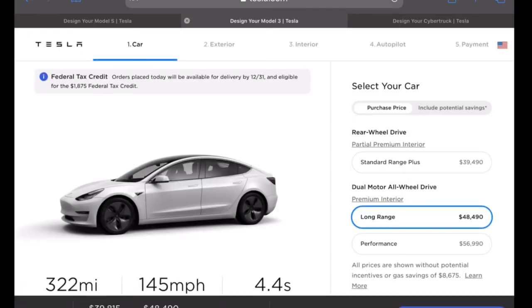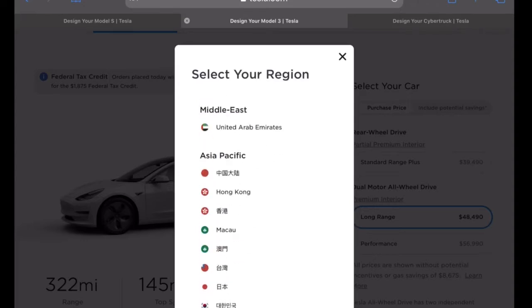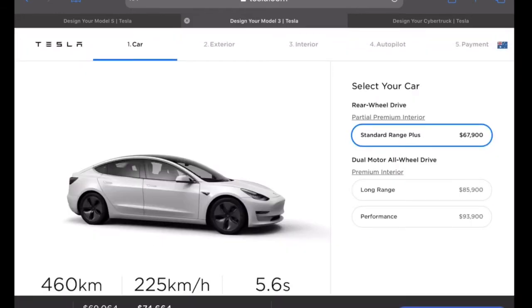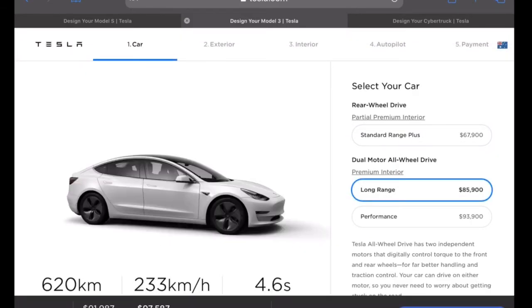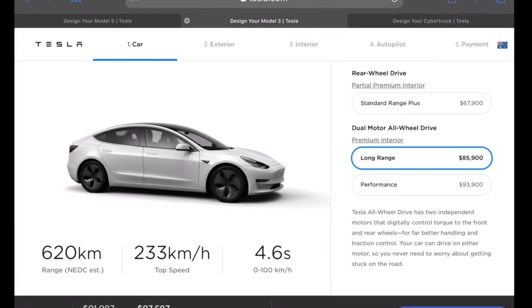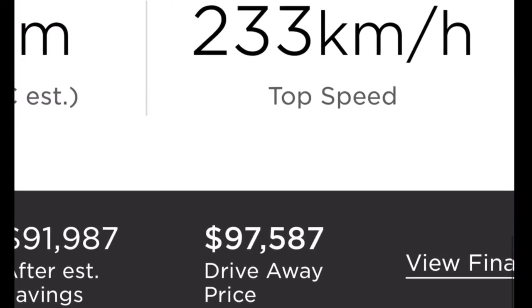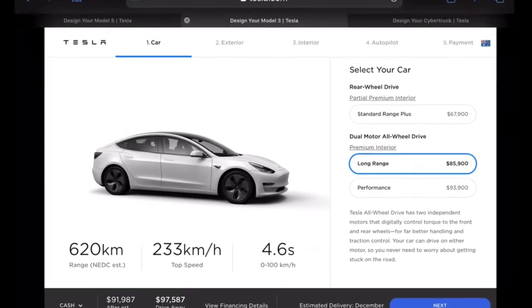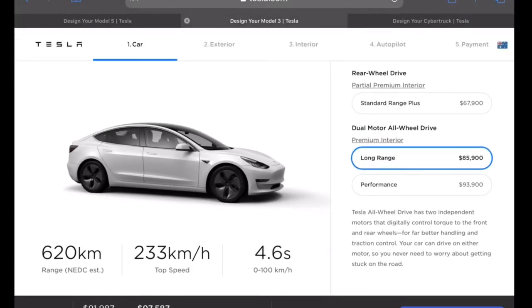Let's have a look at what the long range version of the Model 3 would currently cost in Australia. I'll select WA once this loads. The long range version is $86,000 Australian, which translates to about $97,600 drive away — just south of $98,000. Similar for all other states in Australia, if anything a little bit less.